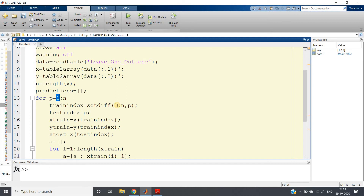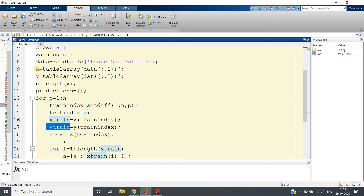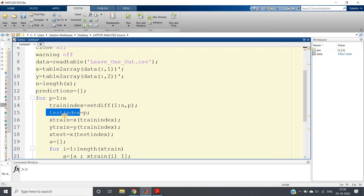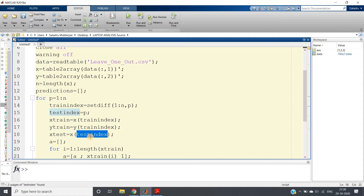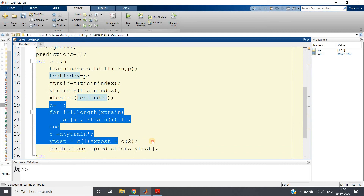After creating the training index, the test index is simply `p`. We then extract `x_train = x(training_index)`, `y_train = y(training_index)`, and `x_test = x(test_index)`. This gives us our training and testing data for each fold of the cross validation.